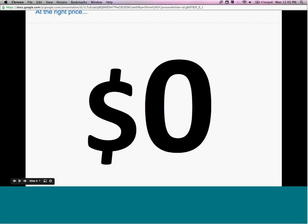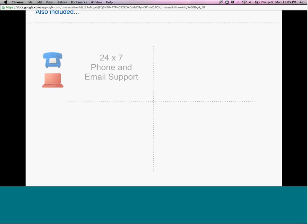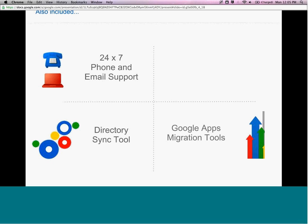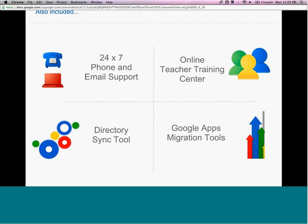And at the right price — as I mentioned, it is free. There's no credit card you need when you sign up, no billing information. All the tools we provide are free. We also provide 24-hour, 7-day-a-week phone and email support, a directory sync tool in case you have Active Directory to provision your students, and migration tools in case you're moving from a legacy server. We also provide a very in-depth online teacher training center, including professional development materials, teacher academies, and certifications — a robust network to get your students and teachers on Google Apps and have them actually using it.